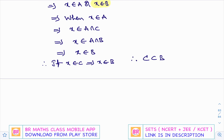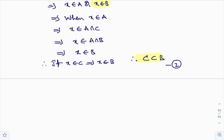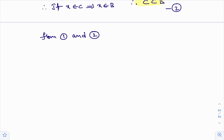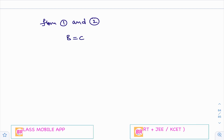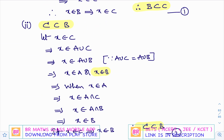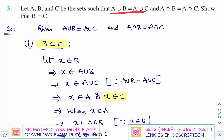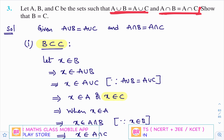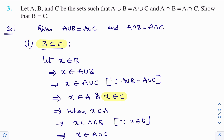We proved that B is a subset of C — call this result 1 — and we proved that C is a subset of B — call this result 2. From 1 and 2, when B is a subset of C and C is a subset of B, we can say that sets B and C are equal. This result holds good only when both A union B equals A union C and A intersection B equals A intersection C. Only when both conditions hold good, then B equals C.